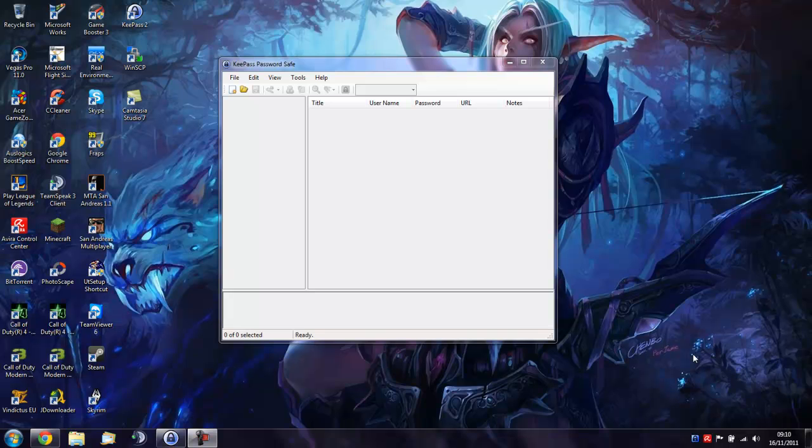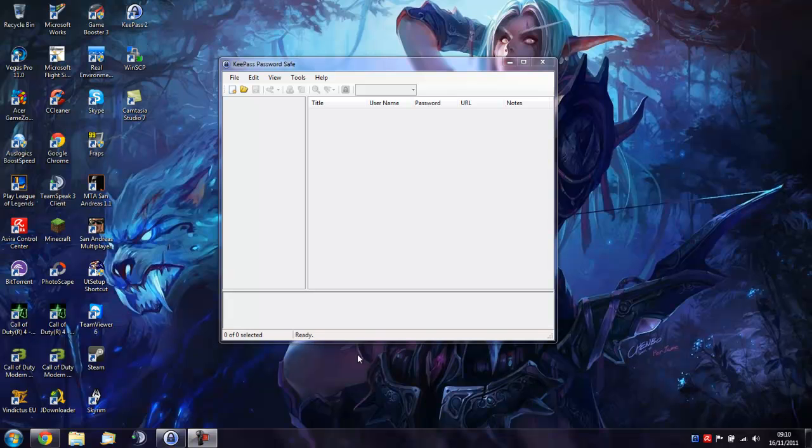You want to download the Professional Edition as the Classic Edition doesn't have a lot of features compared to the Professional. When you're done, you want to install it like any installer. Once you've installed it, you're going to run it and it will come up like this as a blank dialog.